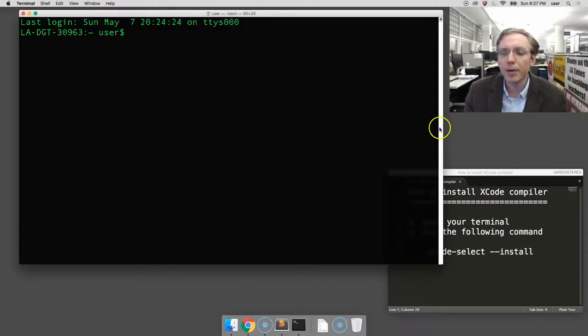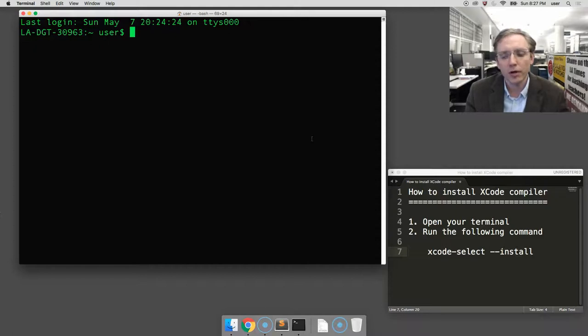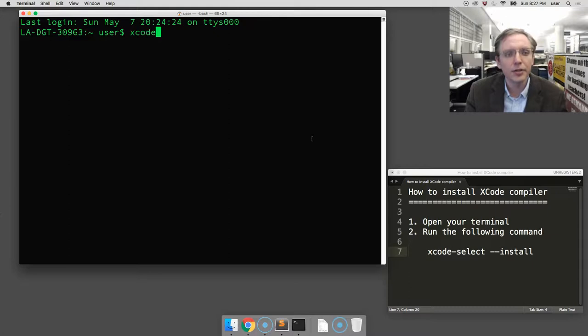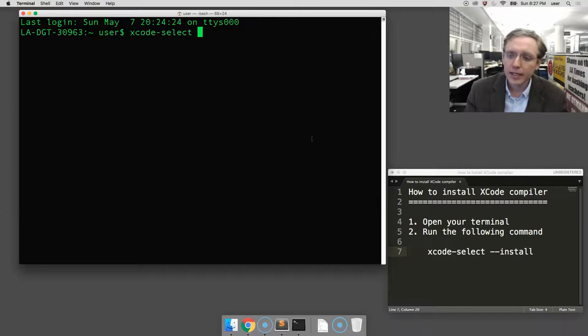Here in the notepad I've laid out the command that will install just the developer command-line tools. We're going to try to run that right now. Together we type xcode-select space --install.